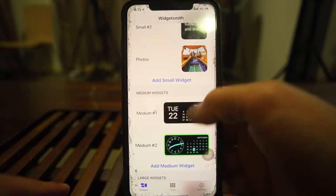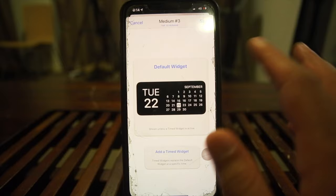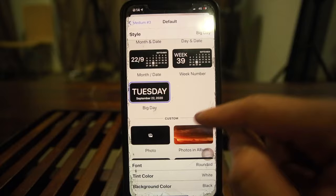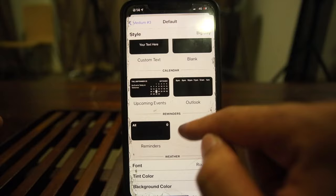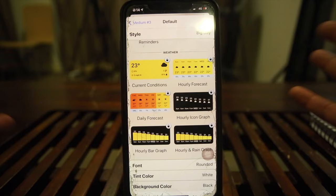For the small widget, we'll go with photos and then add it. For the medium widget, you just tap, then tap on the widget you added, tap again, and scroll through the options. You can see Tuesday's date here. You can add photos, text, upcoming events, Outlook — whatever you need. They also offer weather, which comes in different colors.